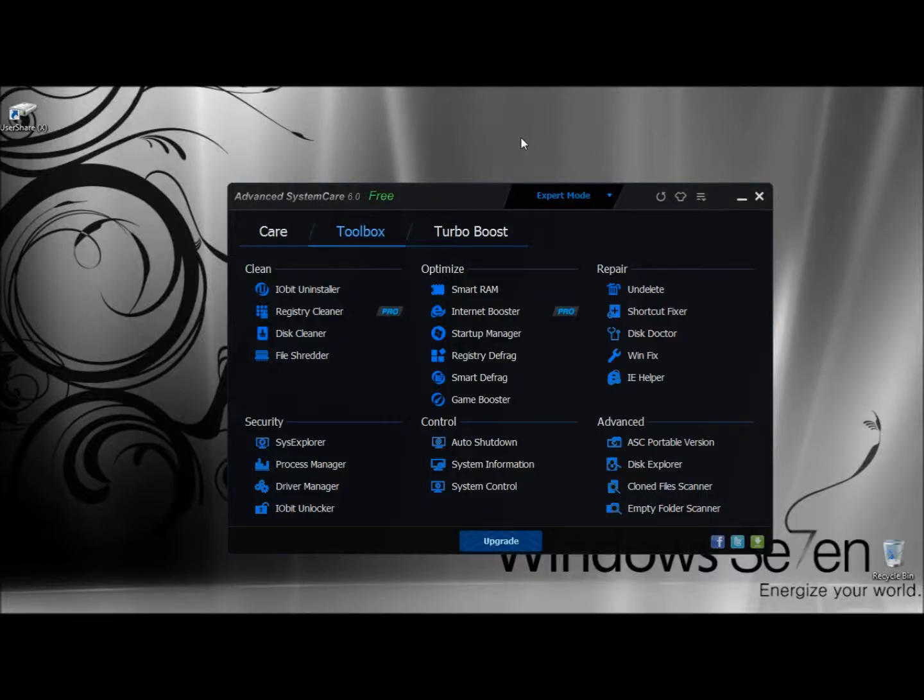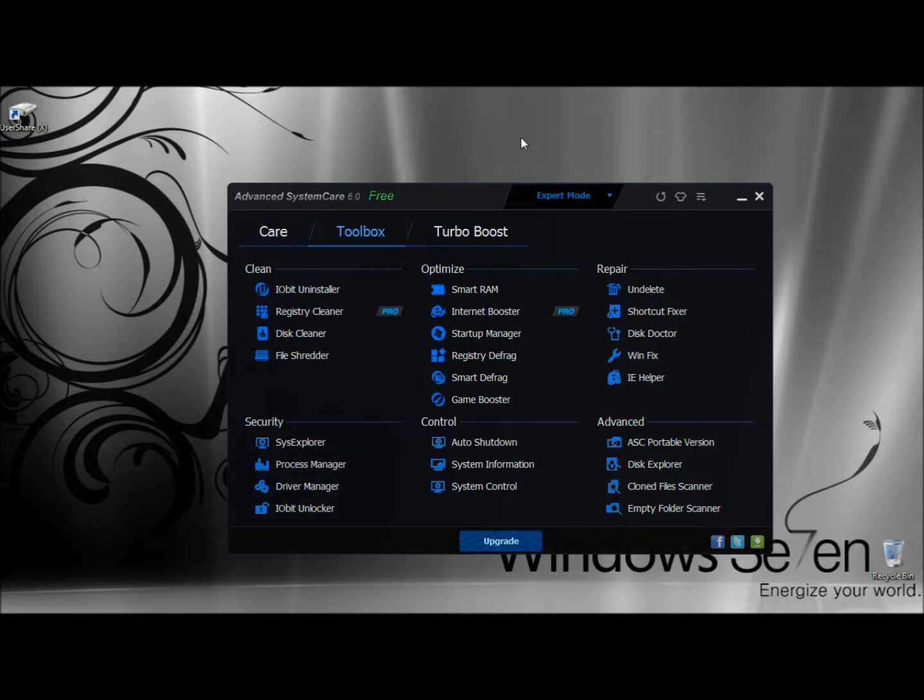Hello, in this video I'm going to show you a program in the Advanced System Care Toolbox called Driver Manager. Driver Manager helps you update drivers to the latest version, backup installed drivers, and restore the backup drivers.